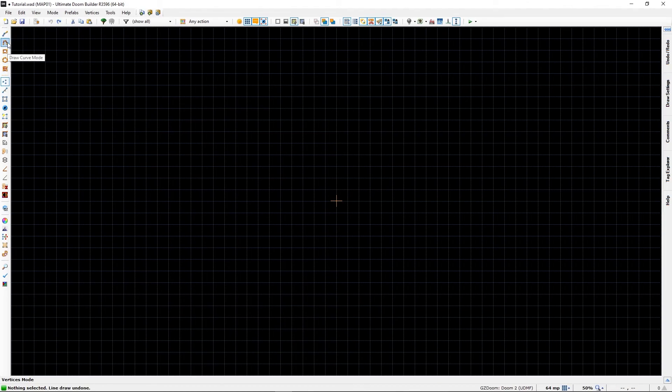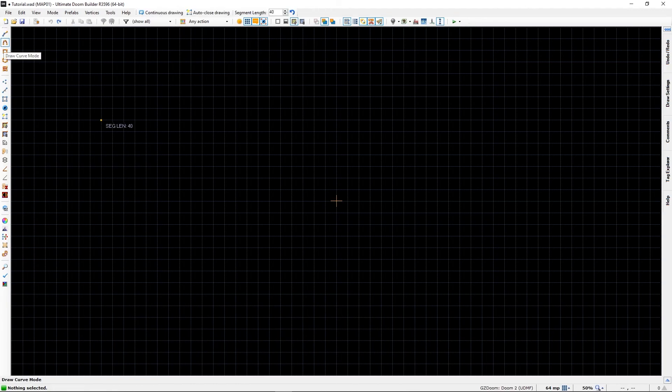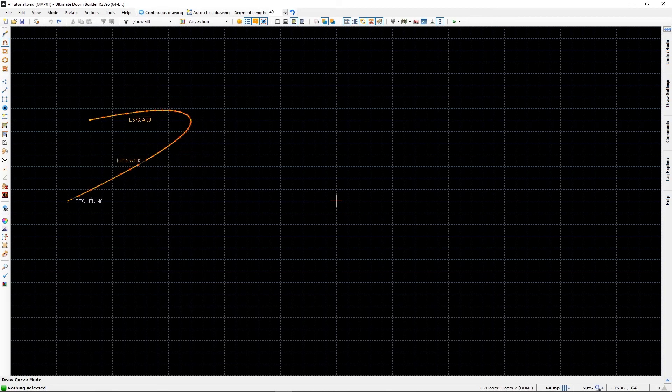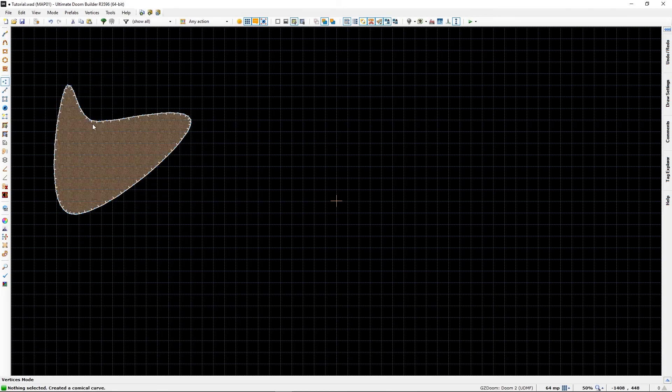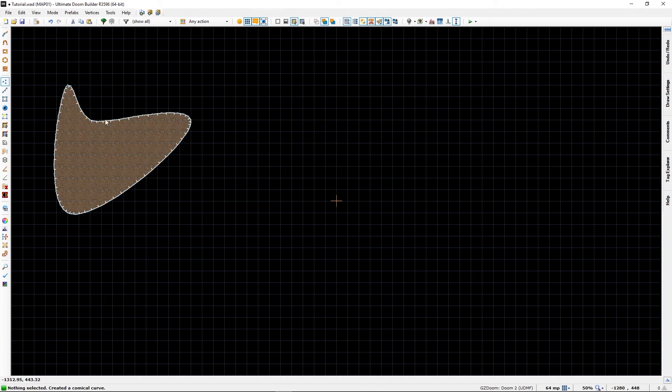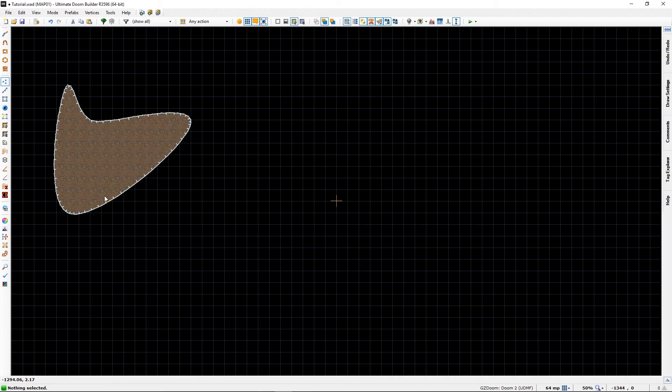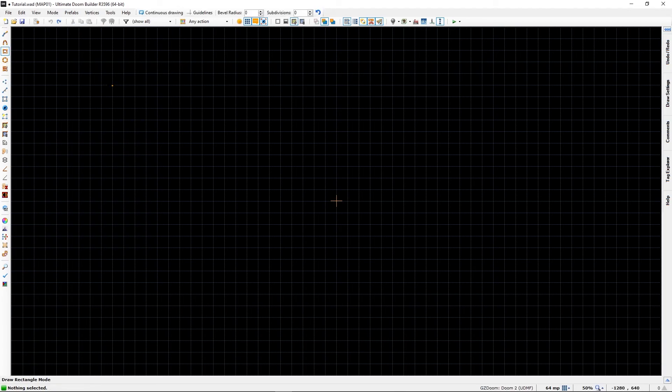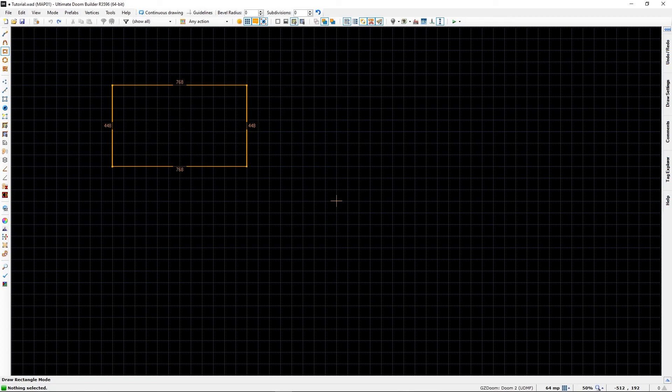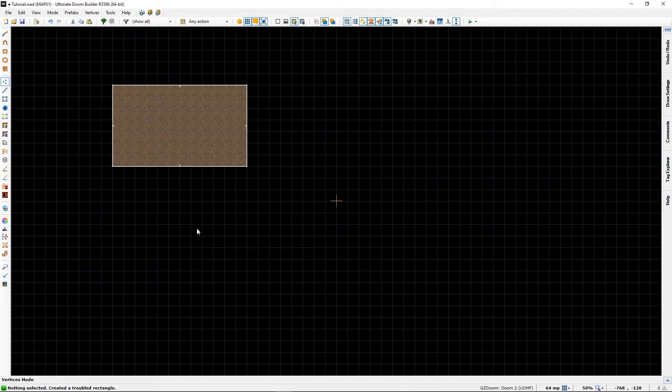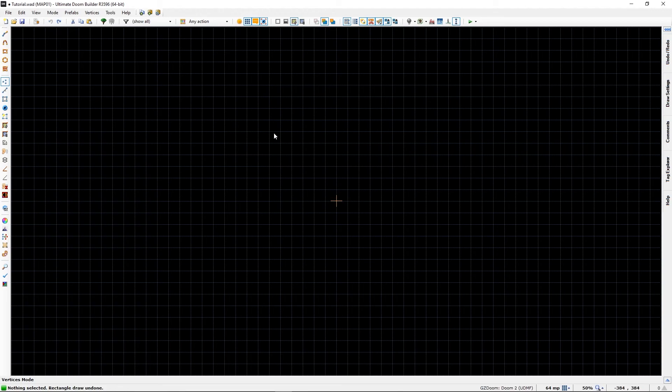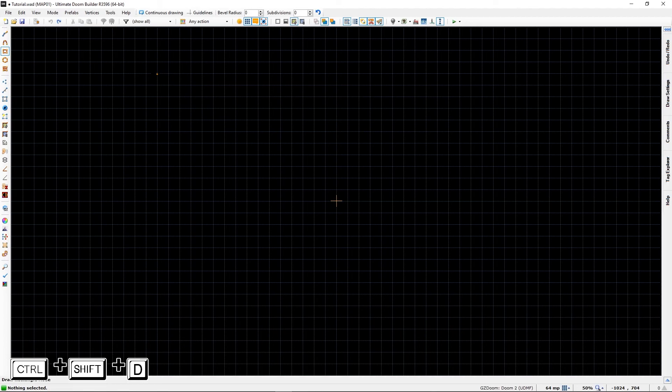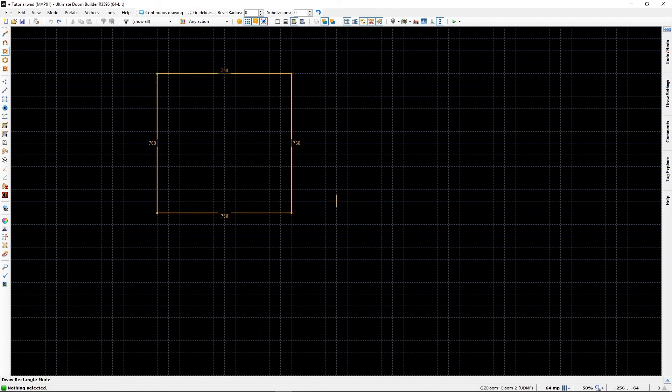Draw curve mode will make a curve. I almost never use this, but it's there. It will also make a room if we connect. That almost looks like the Nike logo. Anyway, this draw a rectangle will conversely make a rectangle or a square depending on your choice. Ctrl-Shift-D does the same thing.